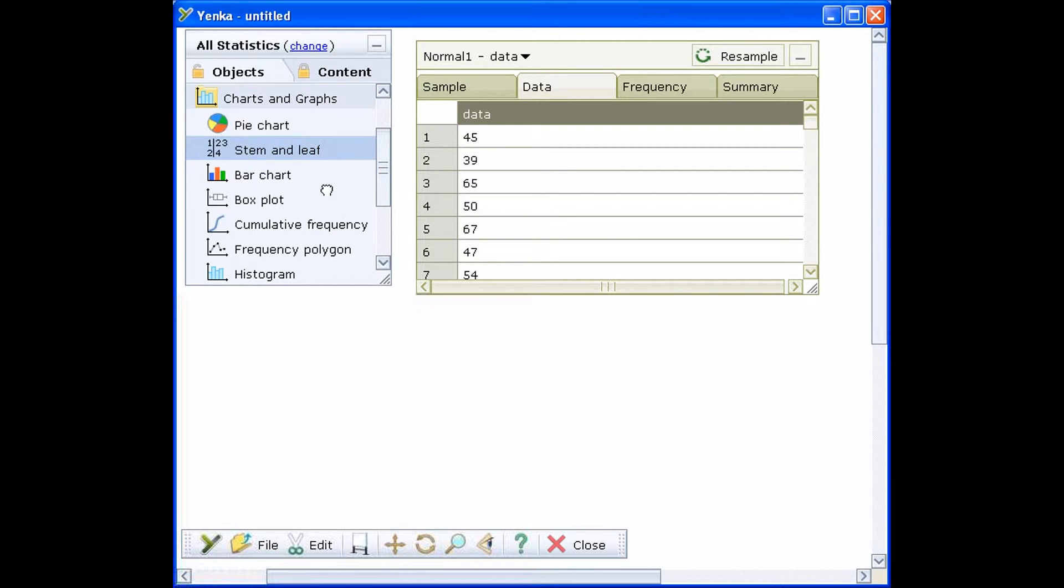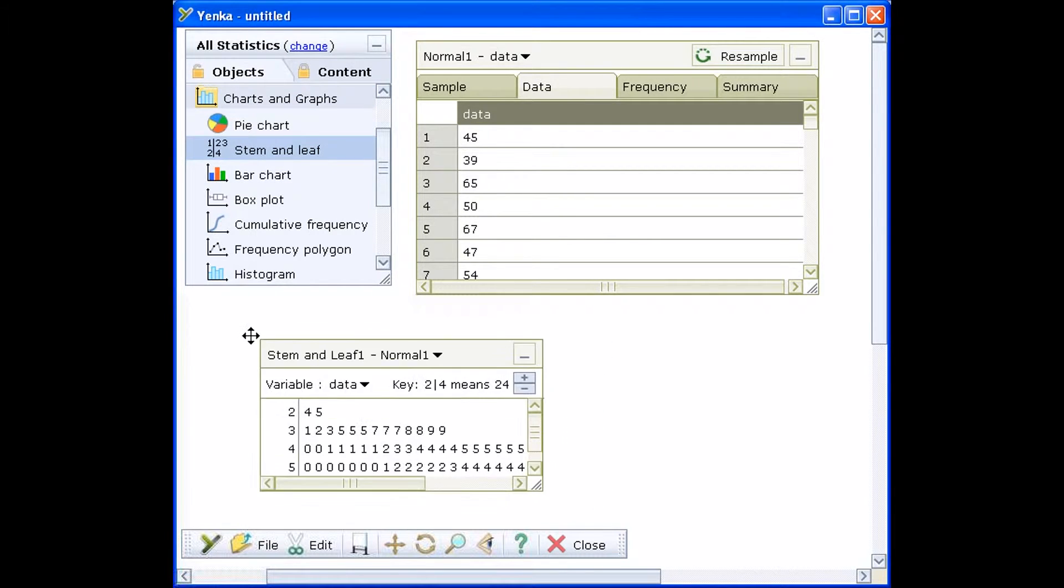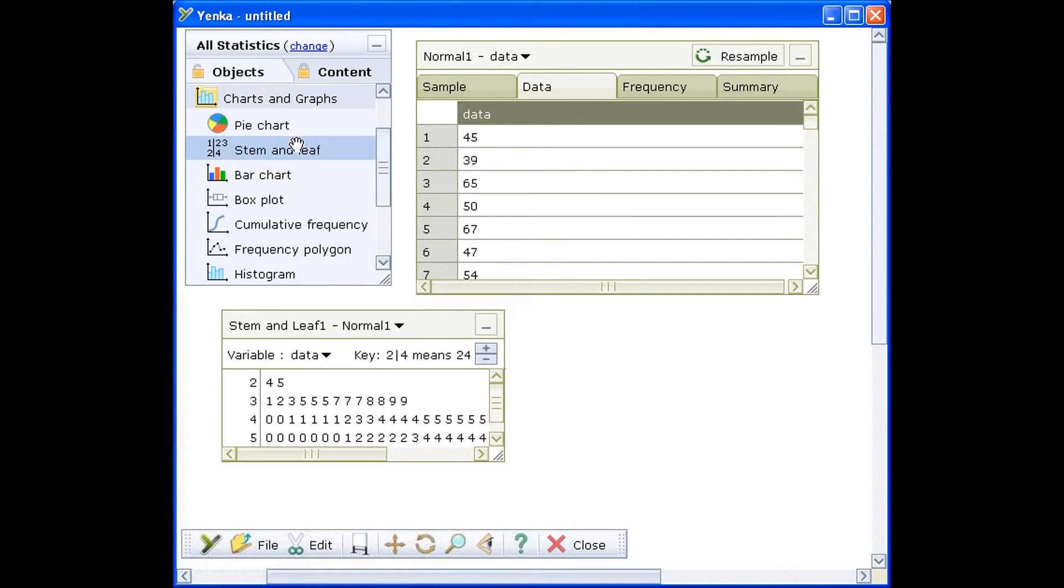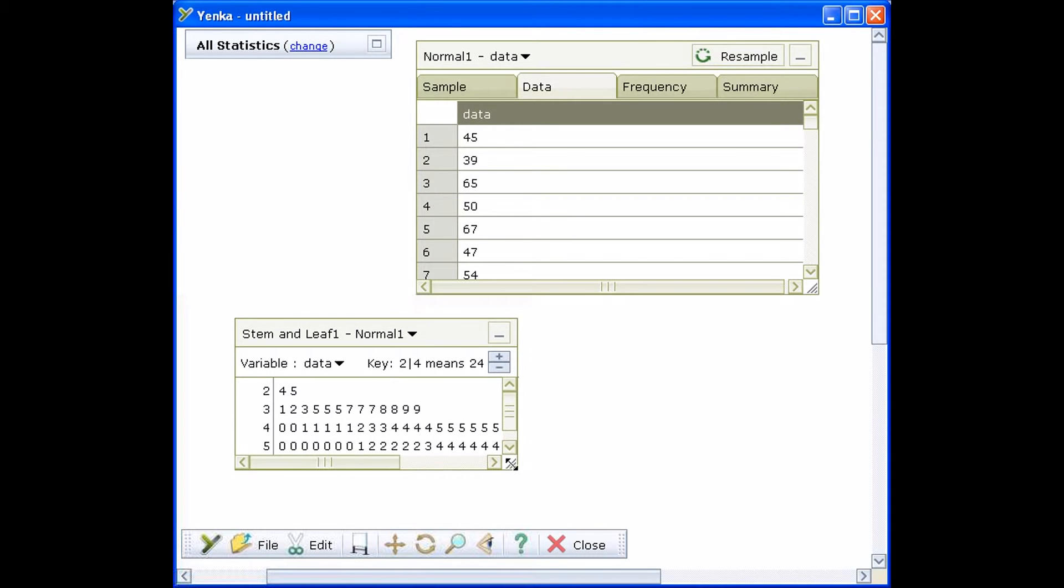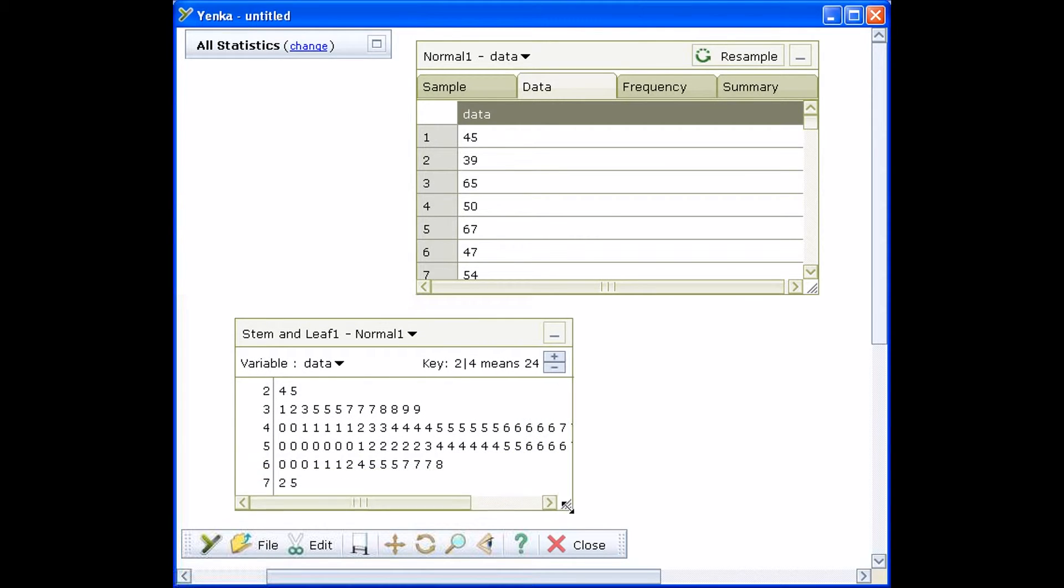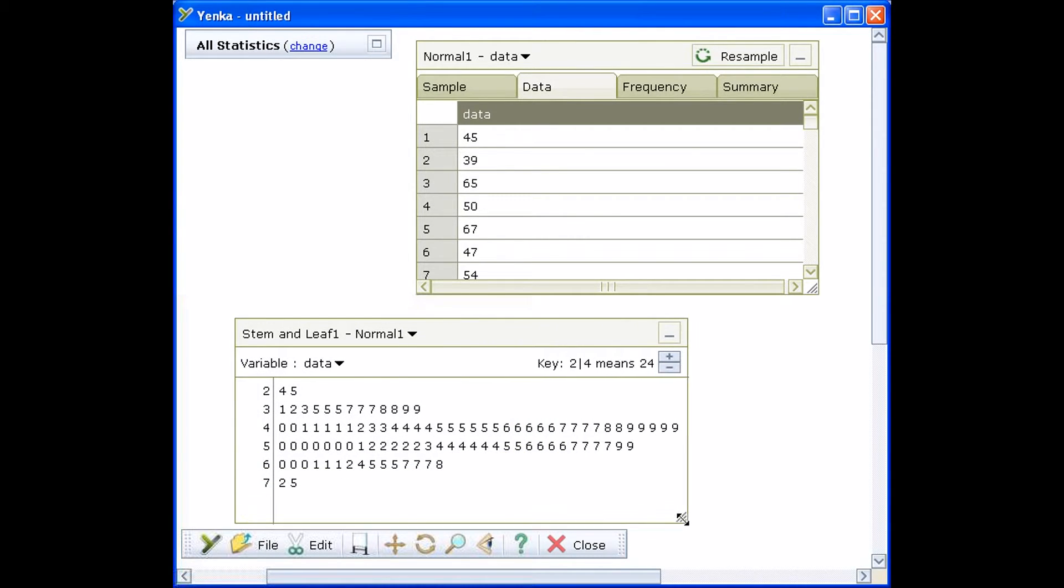To add a stem and leaf diagram, drag it from the Charts and Graphs folder. To adjust the size of your graphs, simply drag on the bottom right corner.